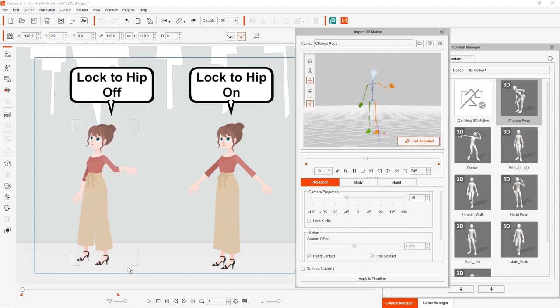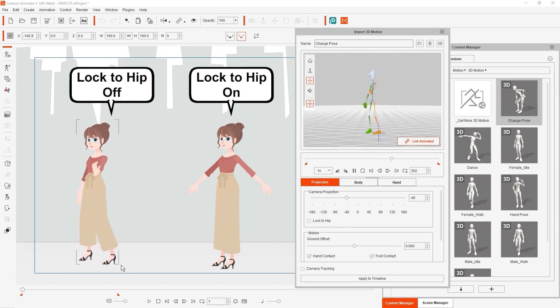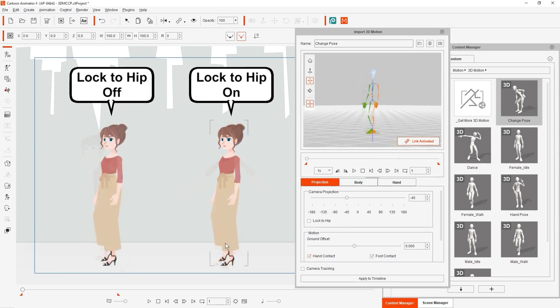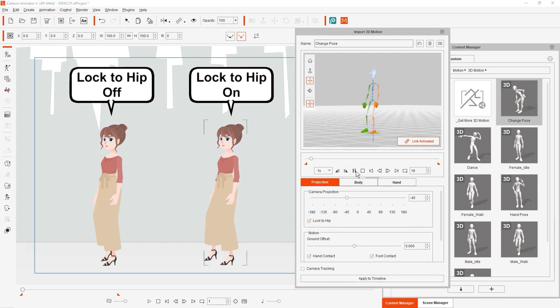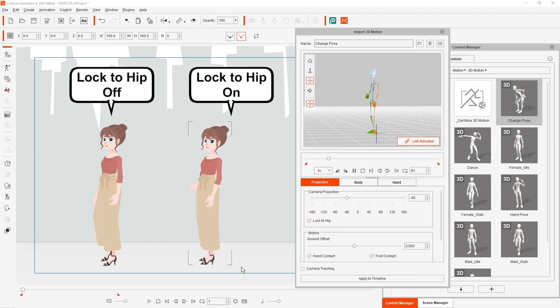To fix this there is an option in the camera projection section called lock to hip. If we enable this in playback notice that the camera will now orbit the hip in the 3D viewport as if it's attached and the leg twisting issue will be resolved.